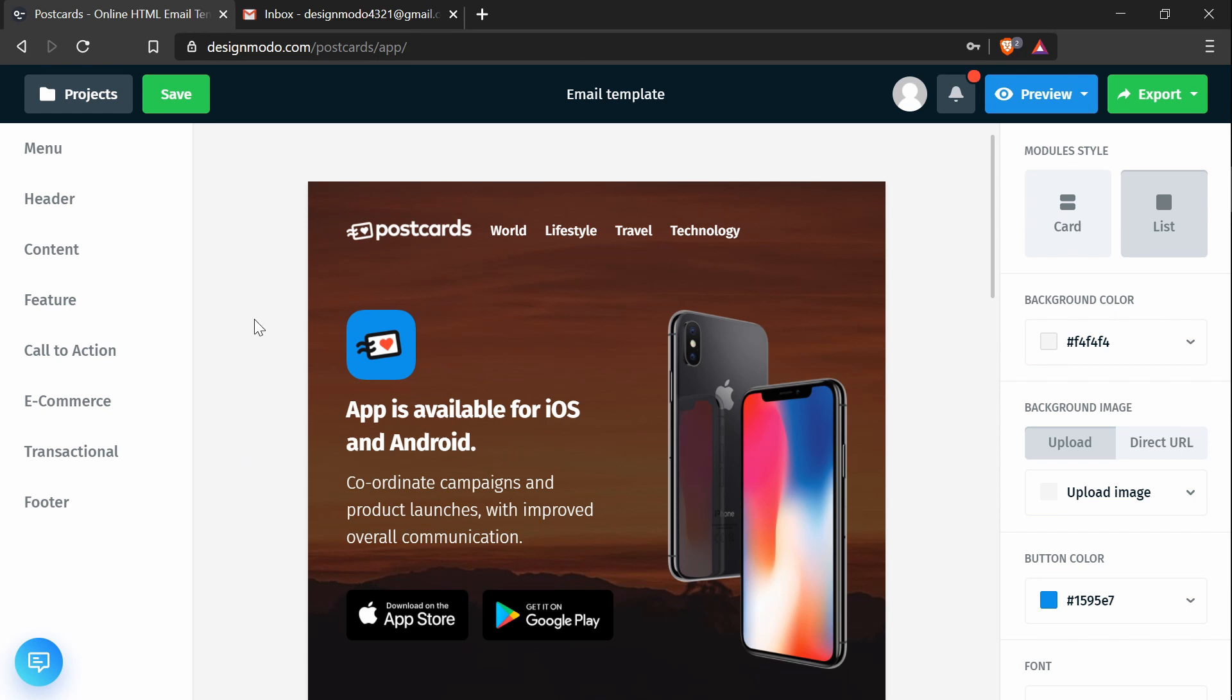Hey everyone, in this tutorial we're going to cover how to use Gmail to send a Postcards email template.